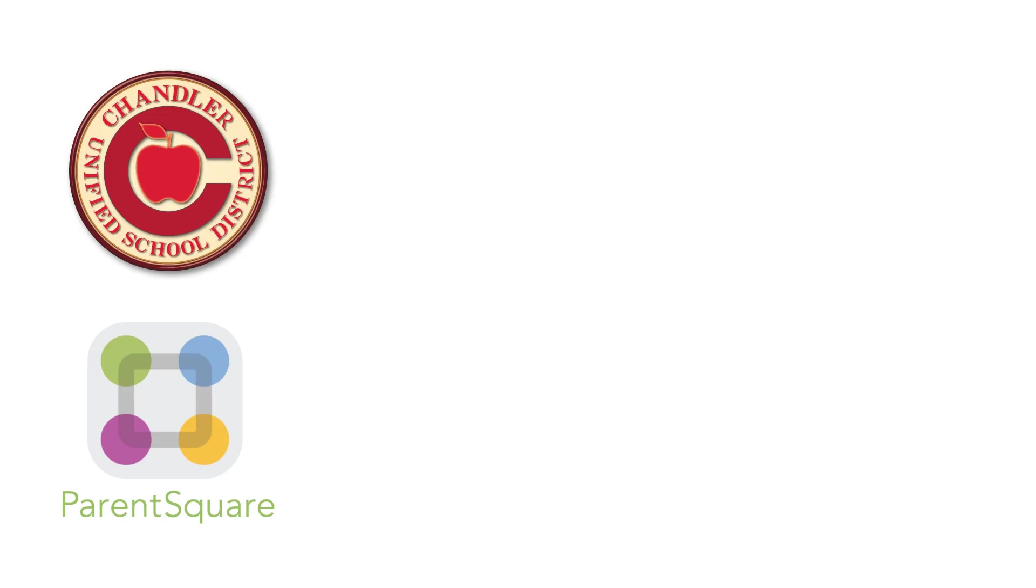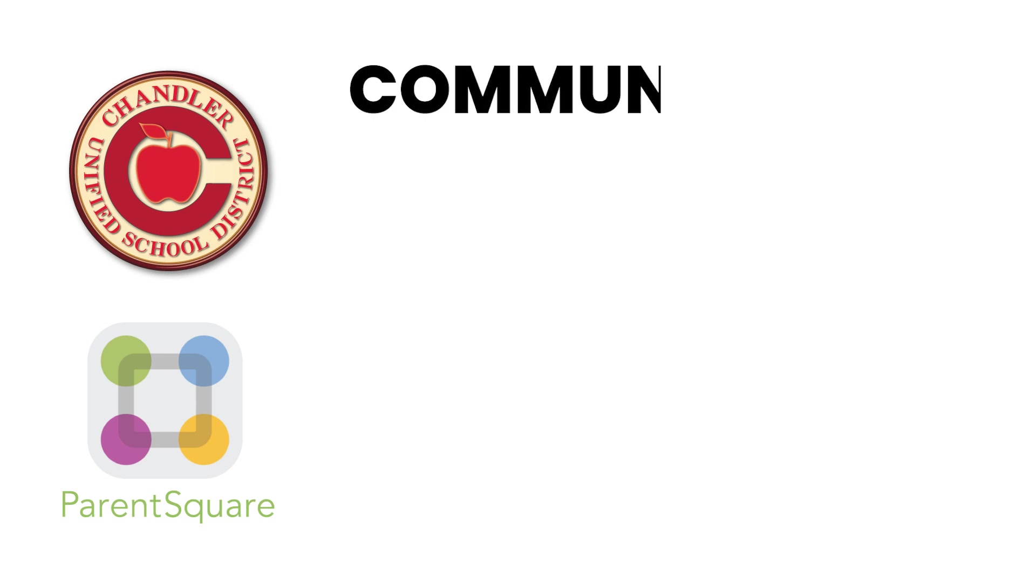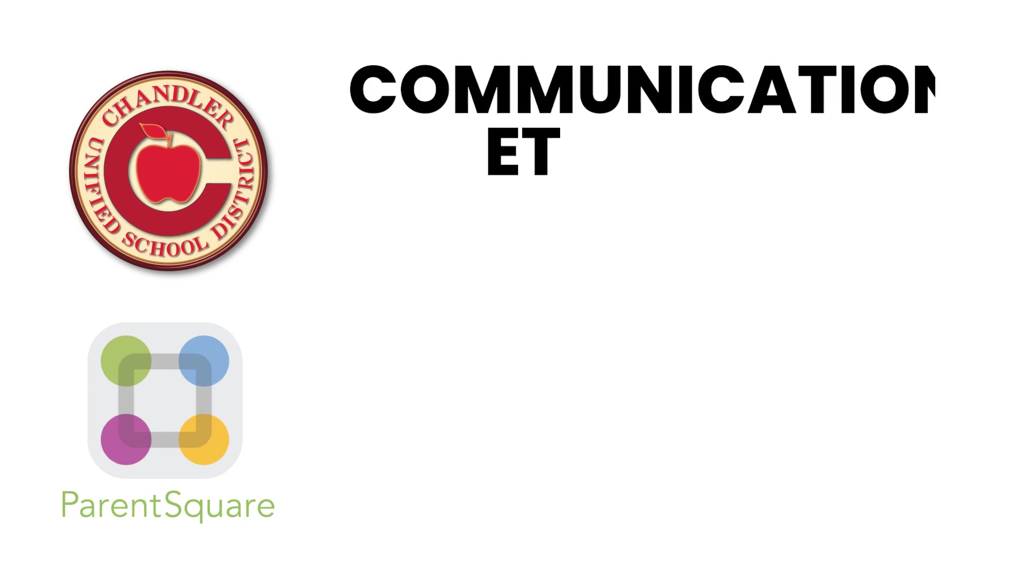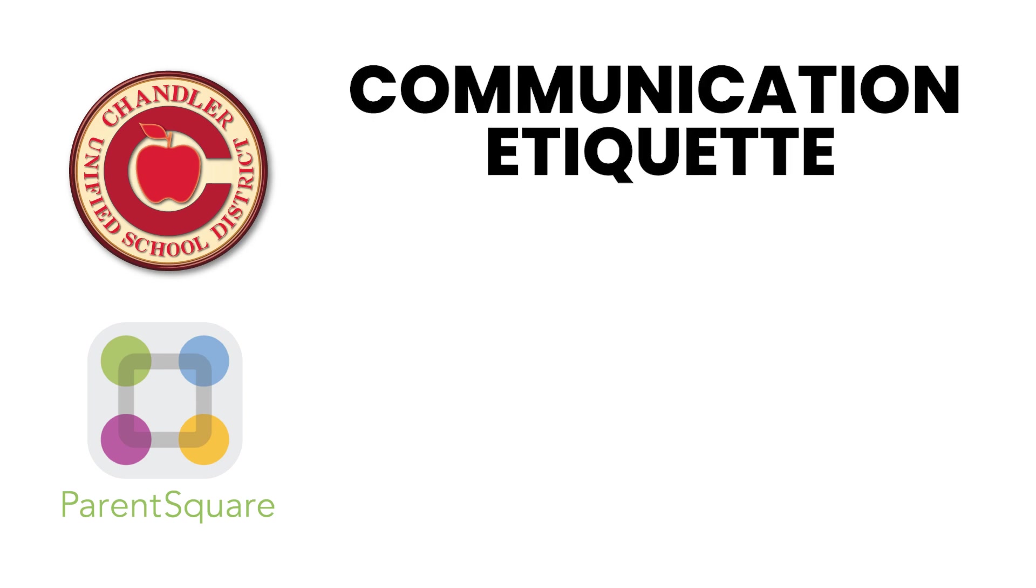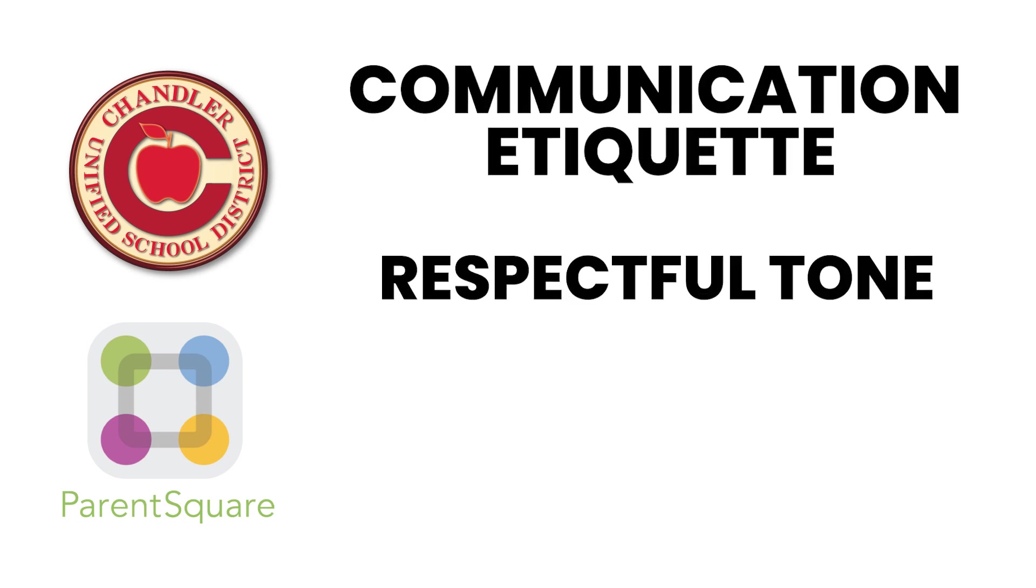As we engage with ParentSquare, it's important to remember a few key points about communication etiquette. One, respectful tone. Always use a respectful and courteous tone when communicating with teachers, staff, or other parents.